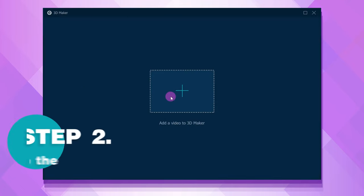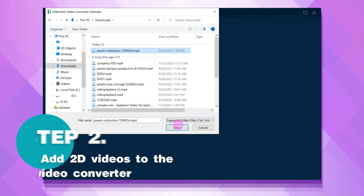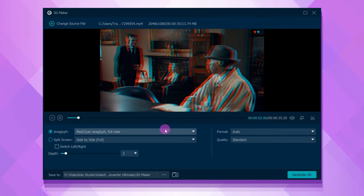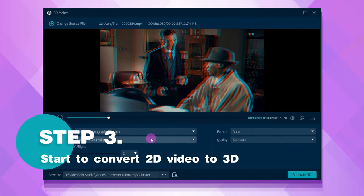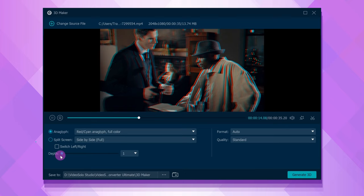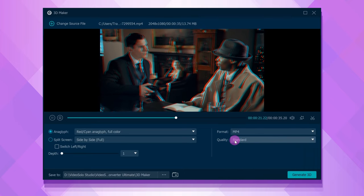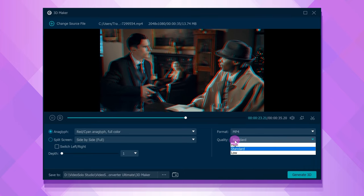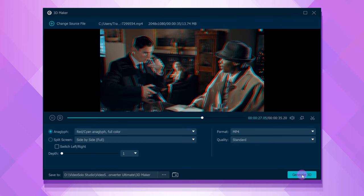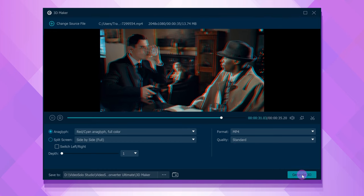In the pop-up window, click the plus button to import the 2D video to the program. Now choose the right 3D effect according to your 3D device. Then set the output format and quality of the video. When all settings are done, click the Generate 3D button to convert the 2D movie.